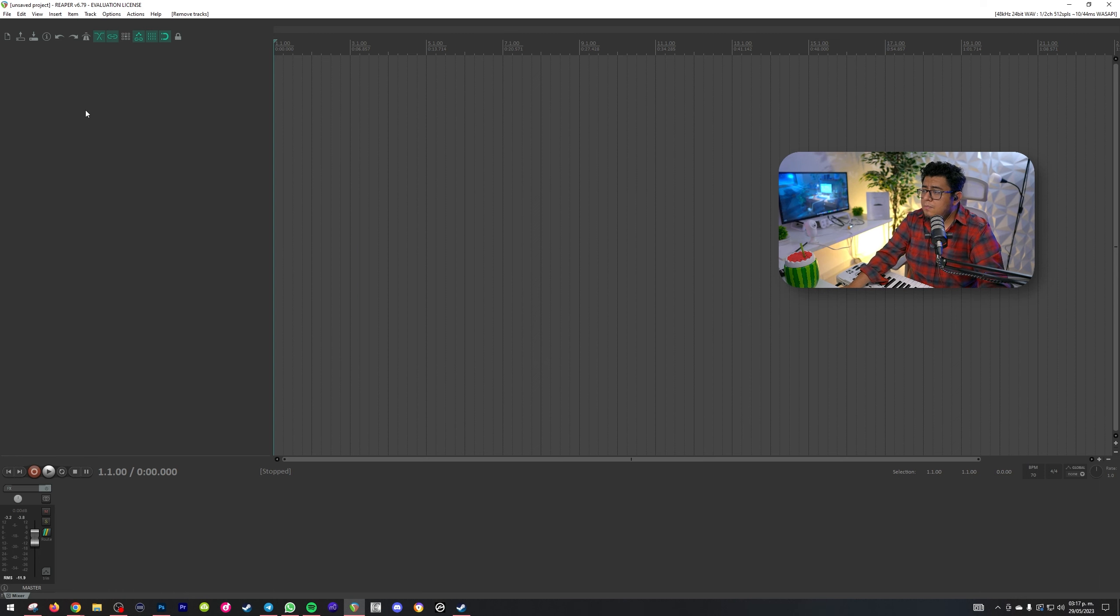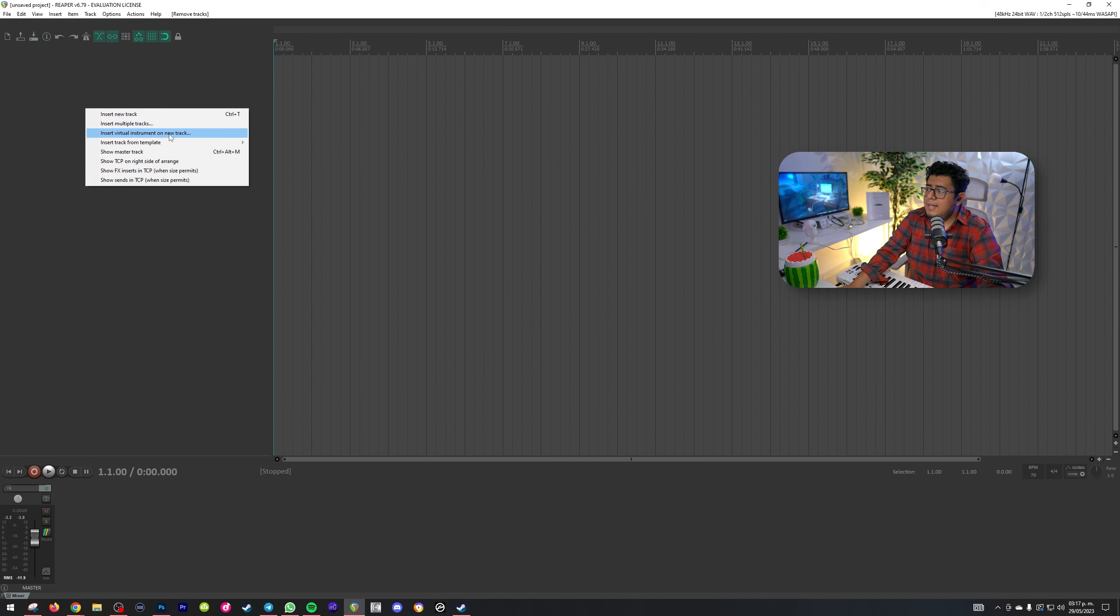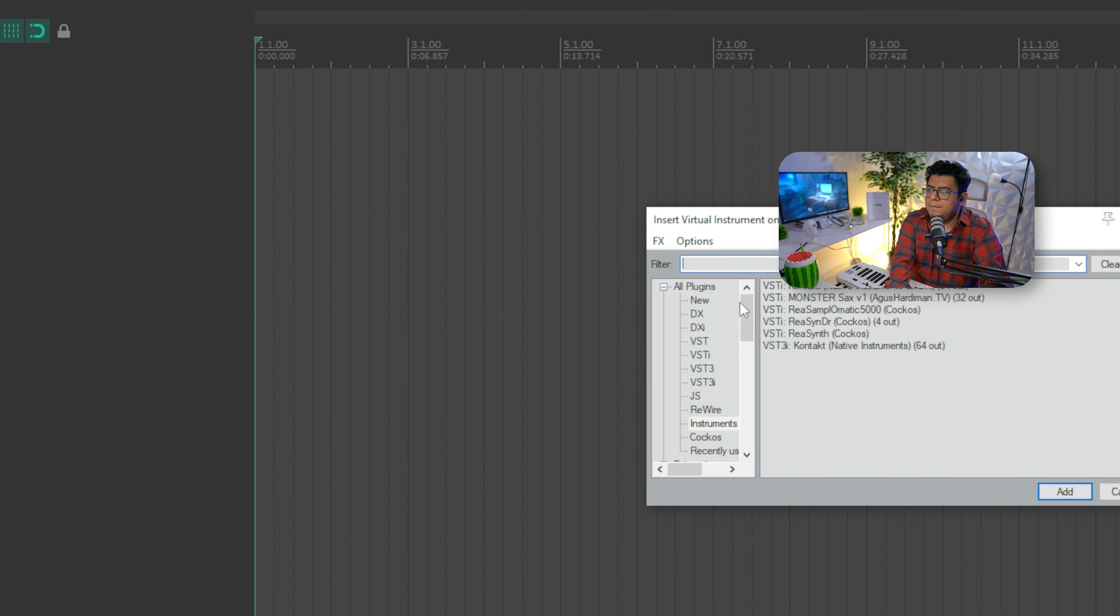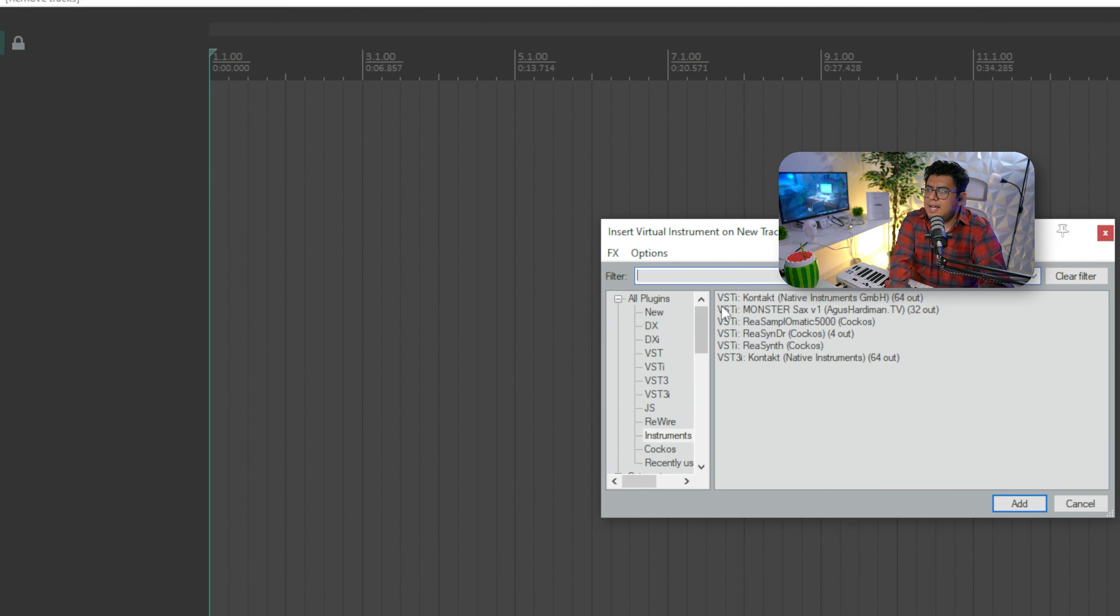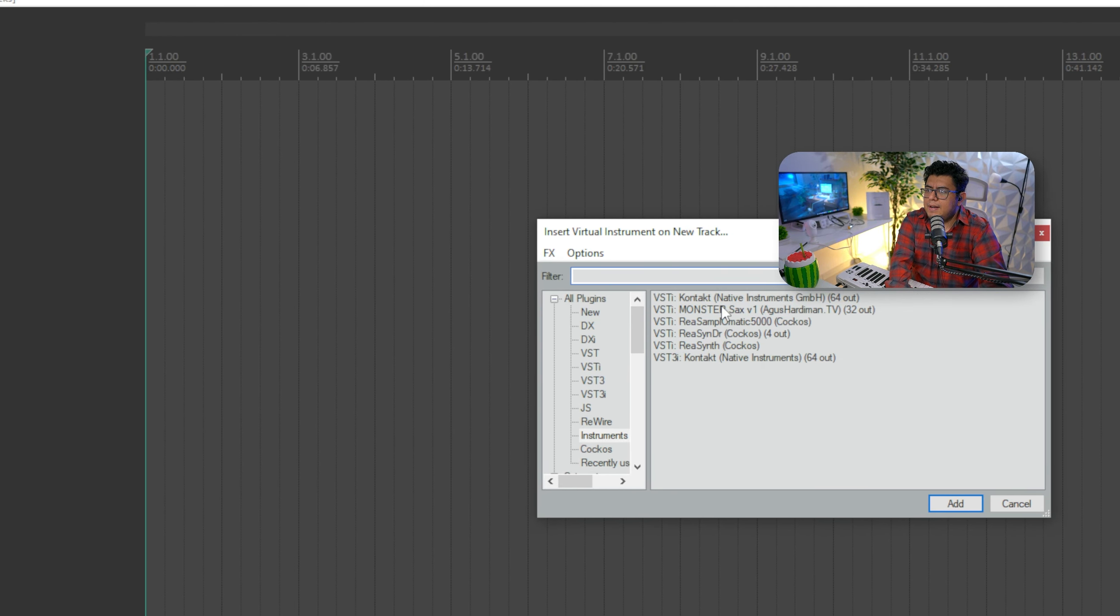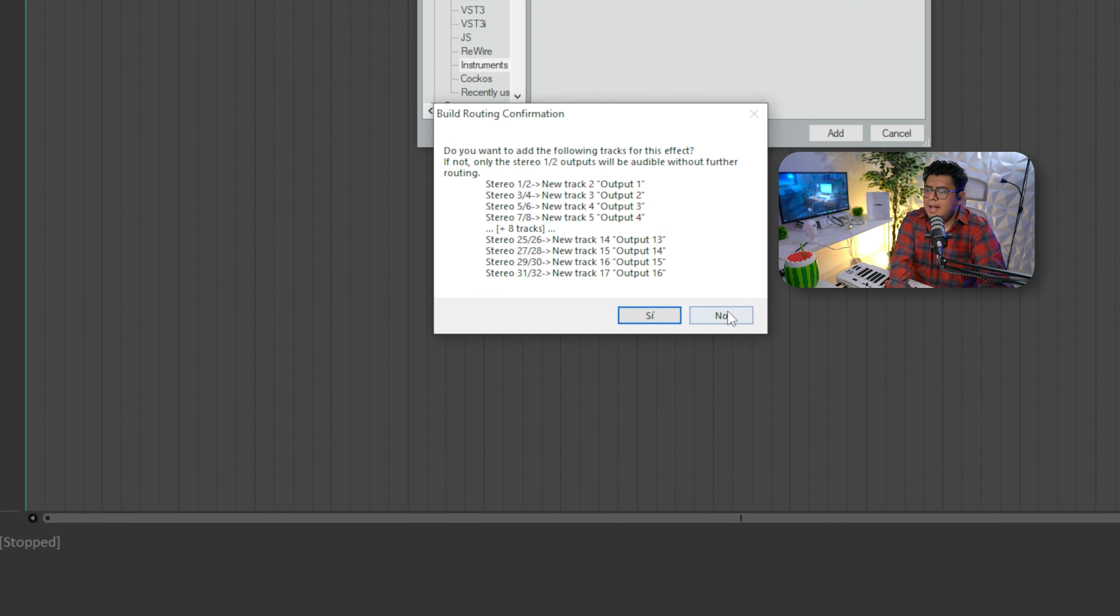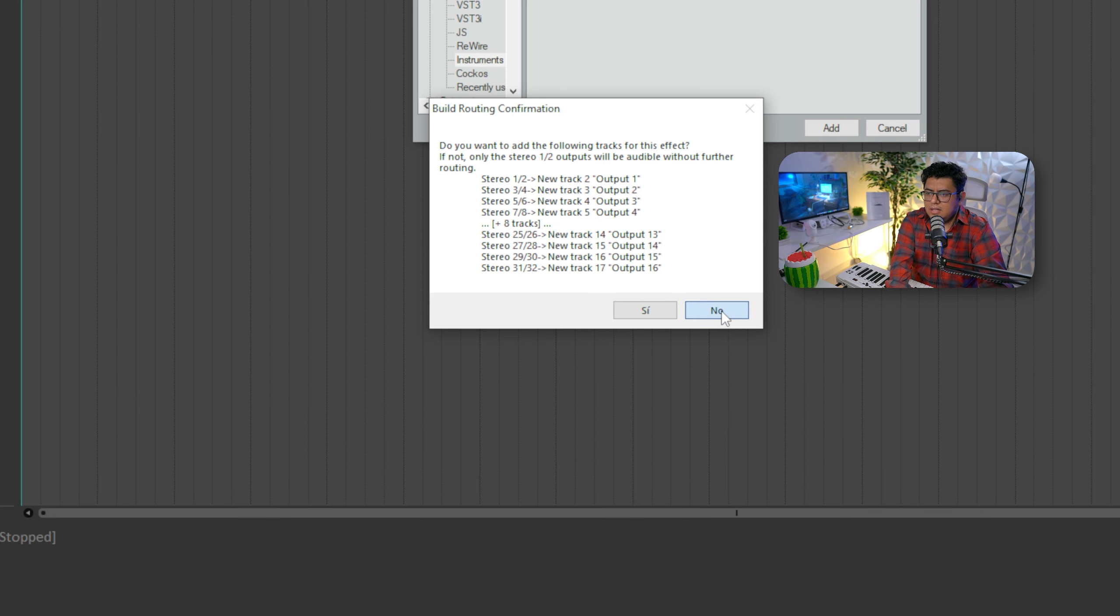¿Te acuerdas que te dije que descargues esos dos archivos? Entonces, yo una vez realizando eso, yo me dirijo, por ejemplo, acá a Reaper, que es mi DAW preferido. Para poder integrar un nuevo instrumento, así como tú lo estás viendo por acá. Entonces, aquí ya te tiene que aparecer Monster Sax.